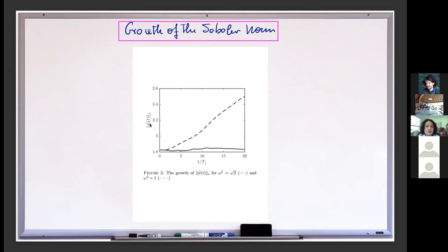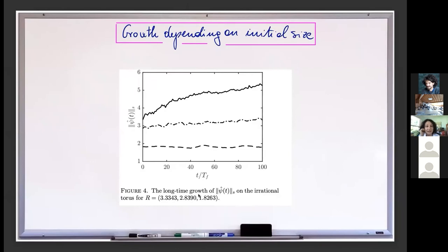Finally, the growth of the H^s norm: the continuous line corresponds to the irrational torus (α = √2) and the dotted line corresponds to the rational (square) torus for the same data — the rational torus shows much larger growth after the same time. There is also a picture on the irrational torus for different sizes of initial data: with R = 1.8, 2.8, 3.3, etc., showing how the H^s norm grows in time. And with that, I'll stop here. Thank you.